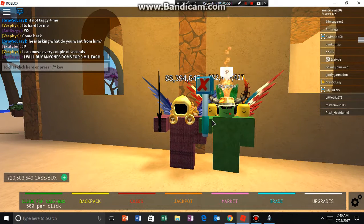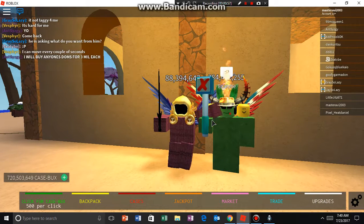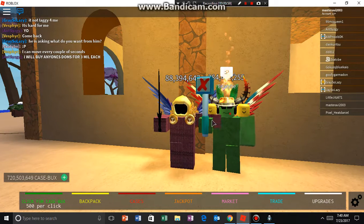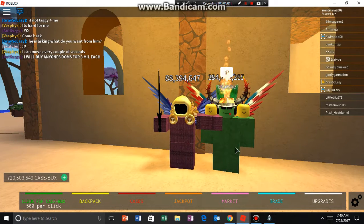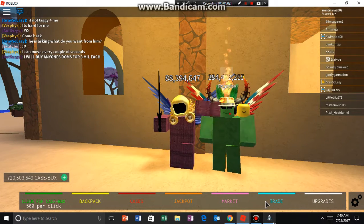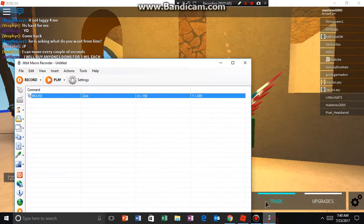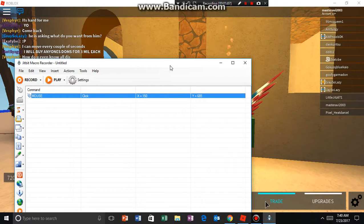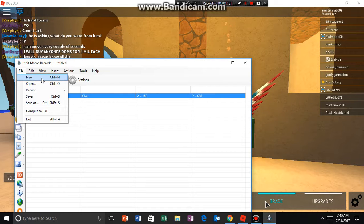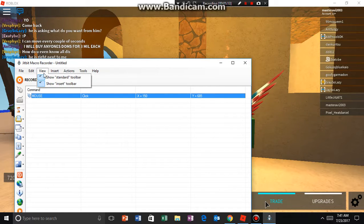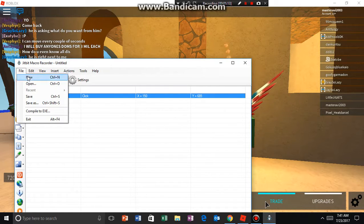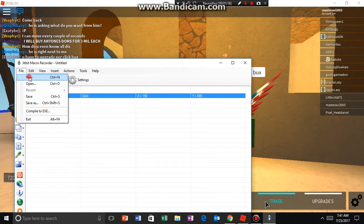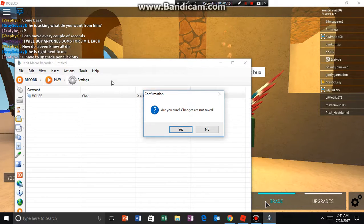So today I am going to show you how to gain money fast in Case Clicker. In JitBit Macro Recorder — I will leave the link in the description below. So today, what am I saying — I will leave the link in the description below.